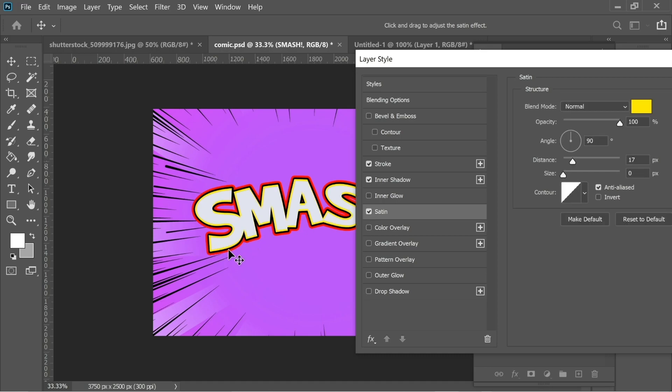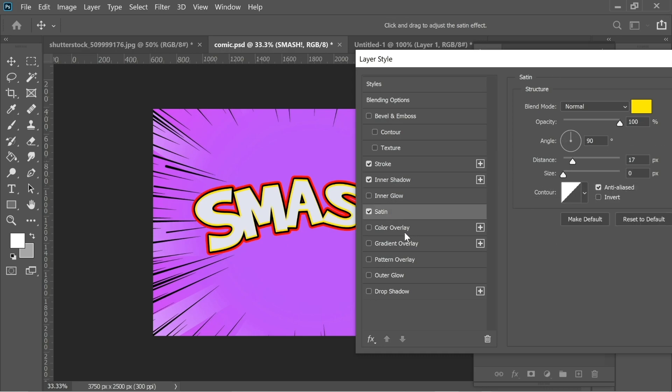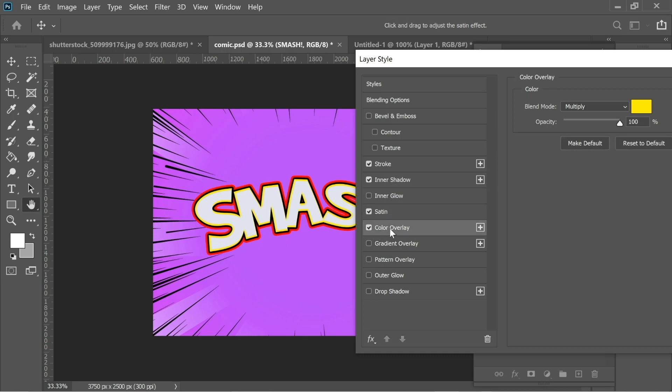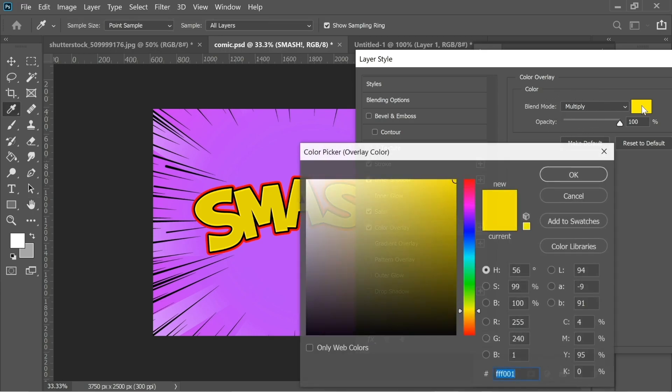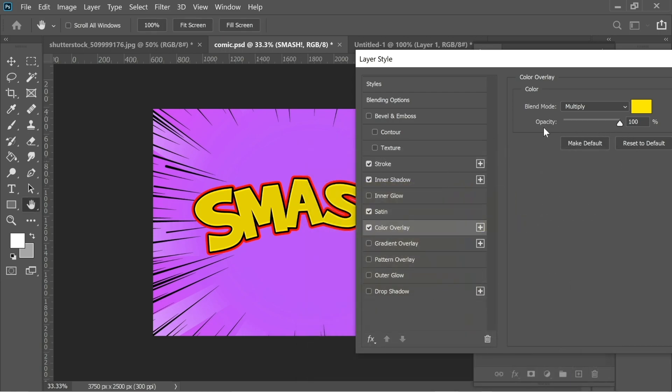Now I added a color overlay. I put it on multiply. Make sure you put it on multiply or else it won't work. The color put it on the same color and put the opacity on 100.